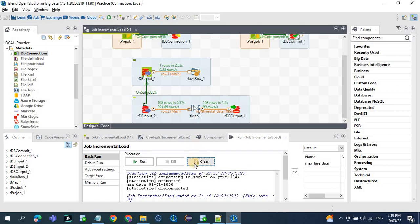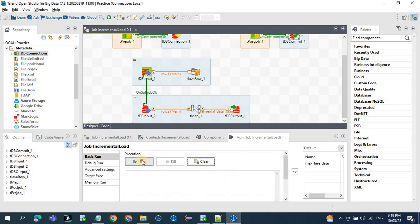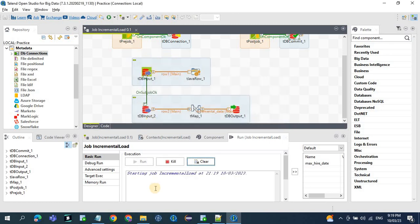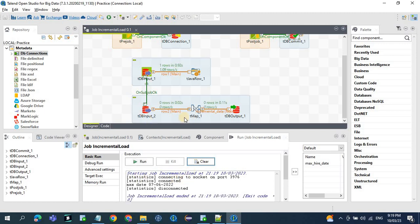There are no new records inserted into the source table. If you run the job now, it will be zero records — so no records will get processed, zero records, because there are no new inserts.